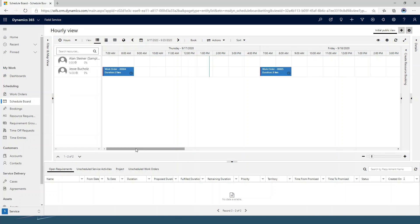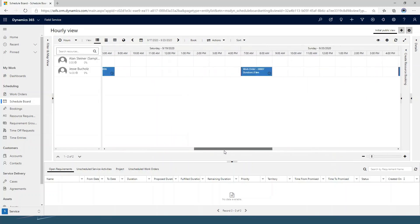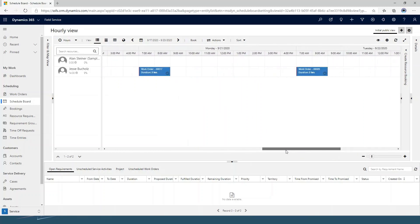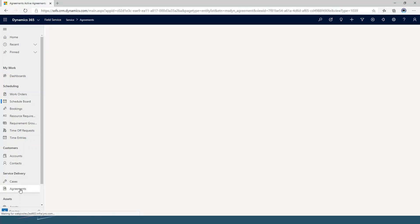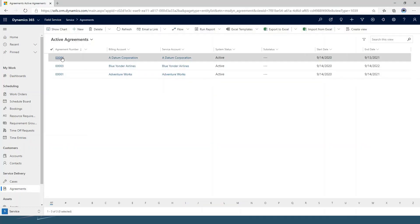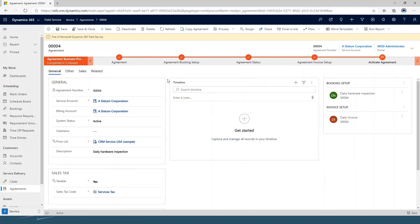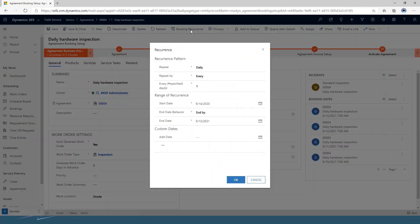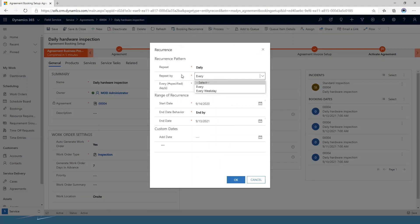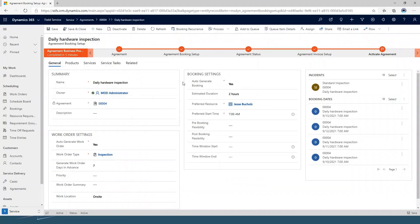This is set up for seven days in advance, so I'm going to see these every day for the next seven days. You can also set this up back in your agreement to be only on weekdays. If I go into my booking setup, I can choose that I only want this to happen during the week — Monday through Friday — which would eliminate any weekend scheduling. So just a little bit more flexibility there.